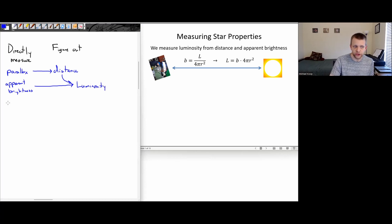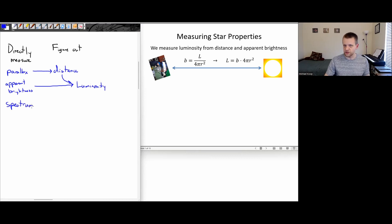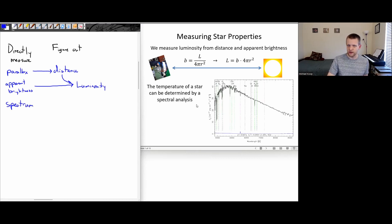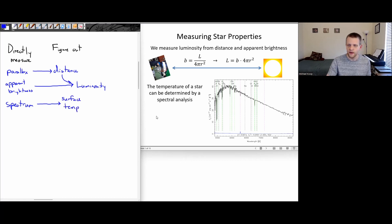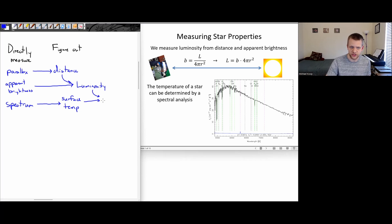If I look at the spectrum, we talked about stellar classification and Wien's law. If I know the spectrum, we can determine the surface temperature of the star. And if we know the surface temperature and luminosity together, we can find the size of the star — the star's radius.